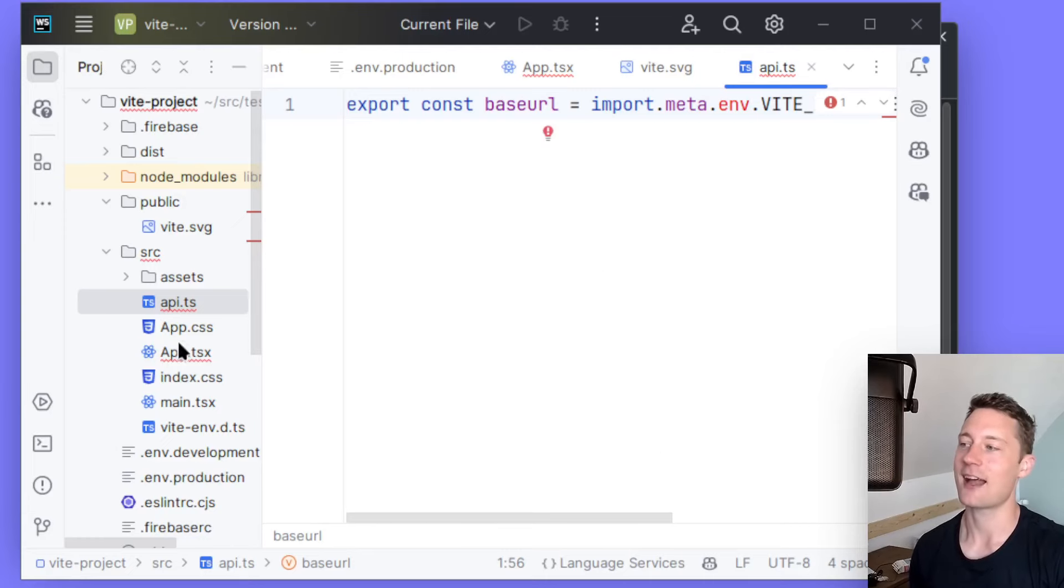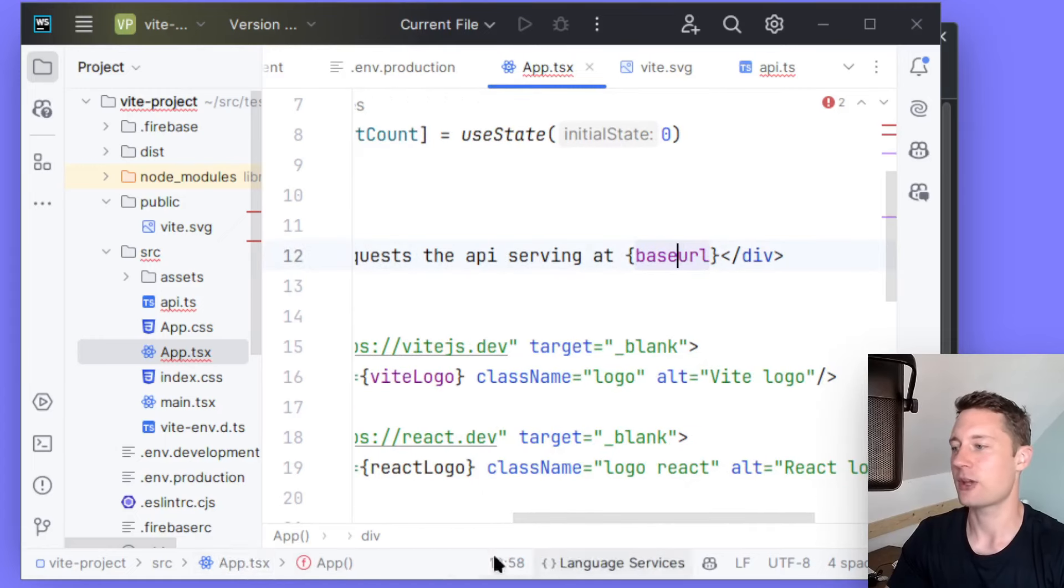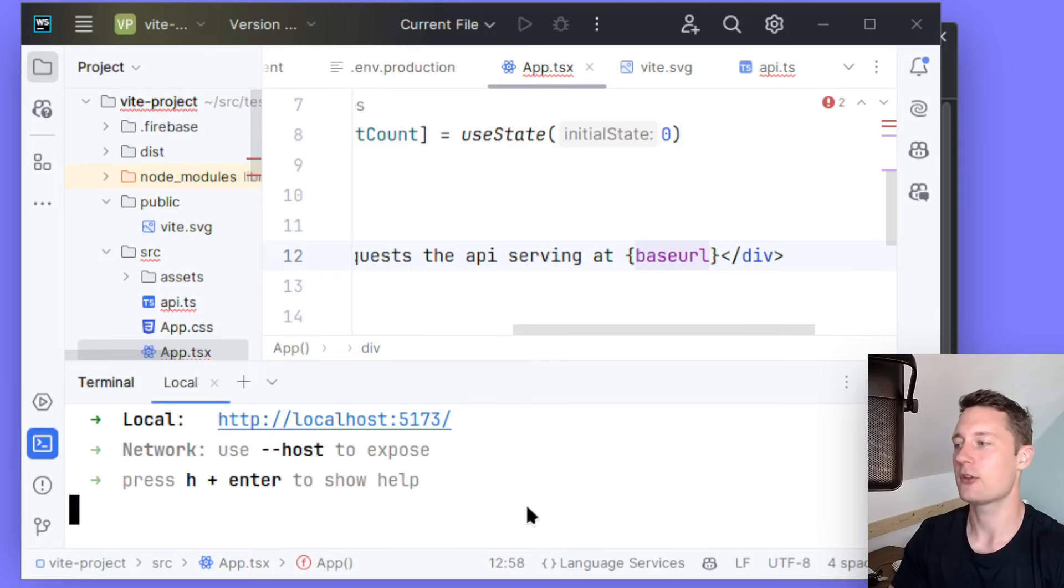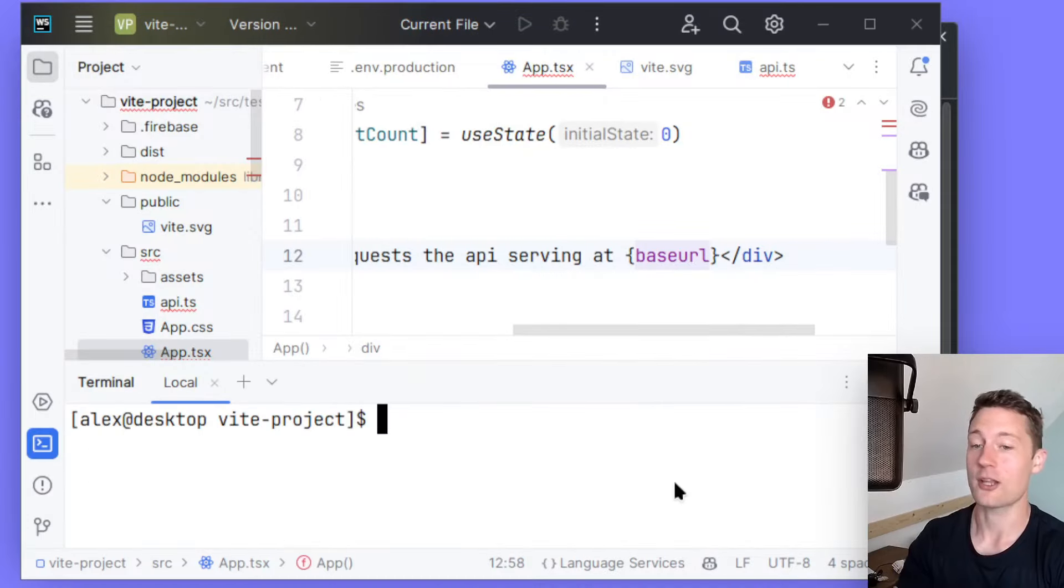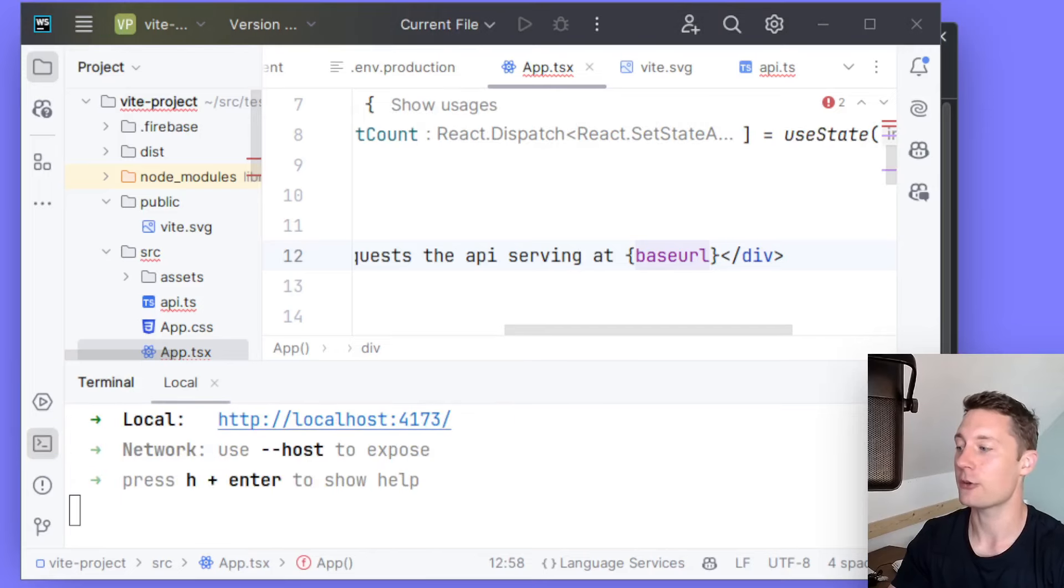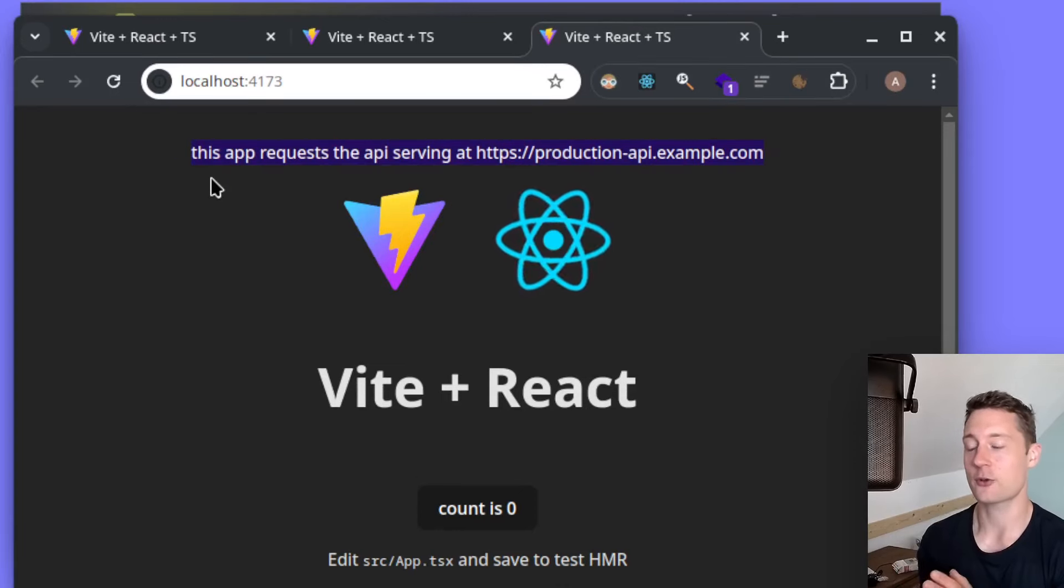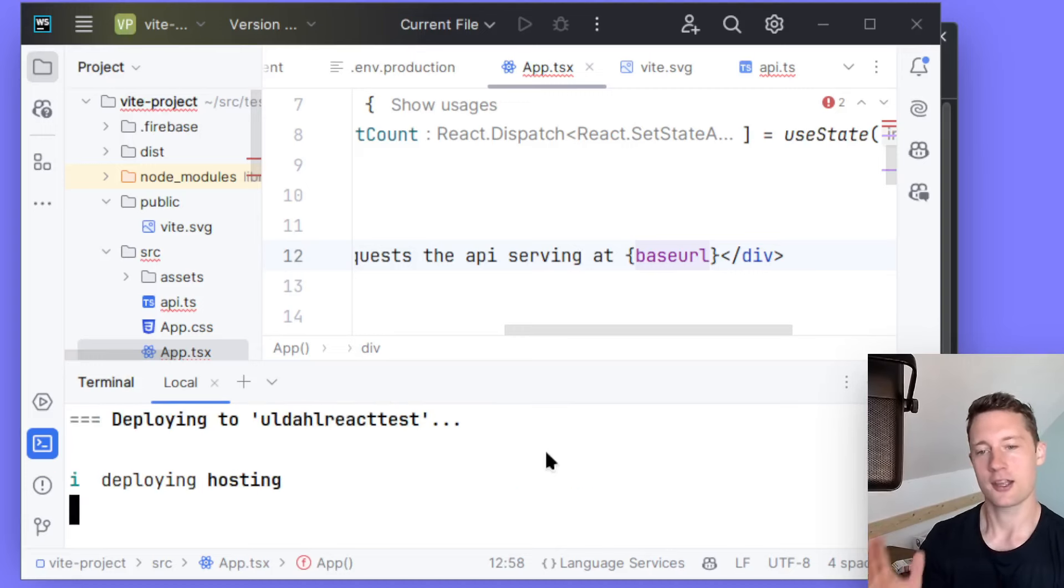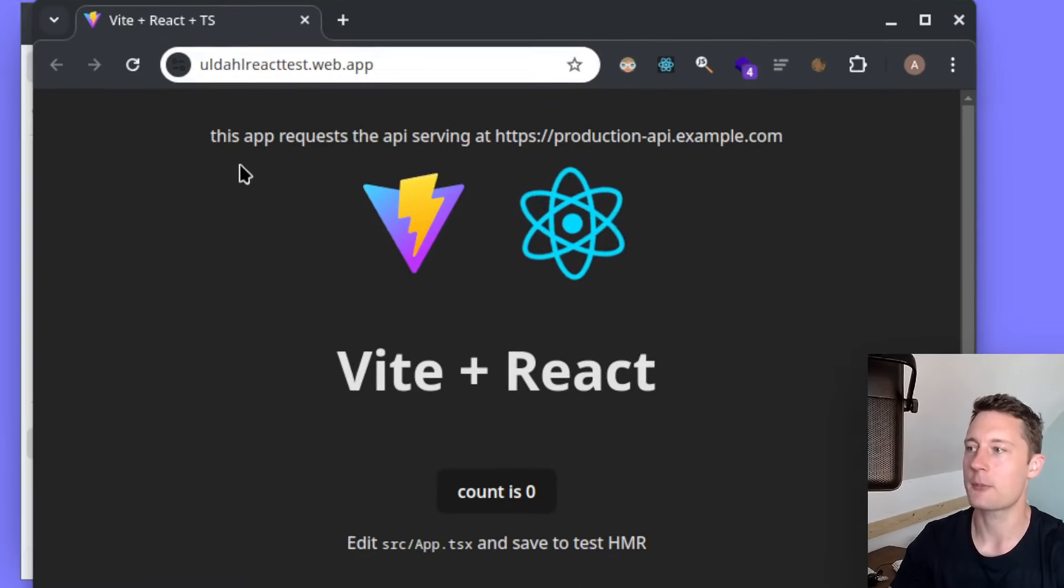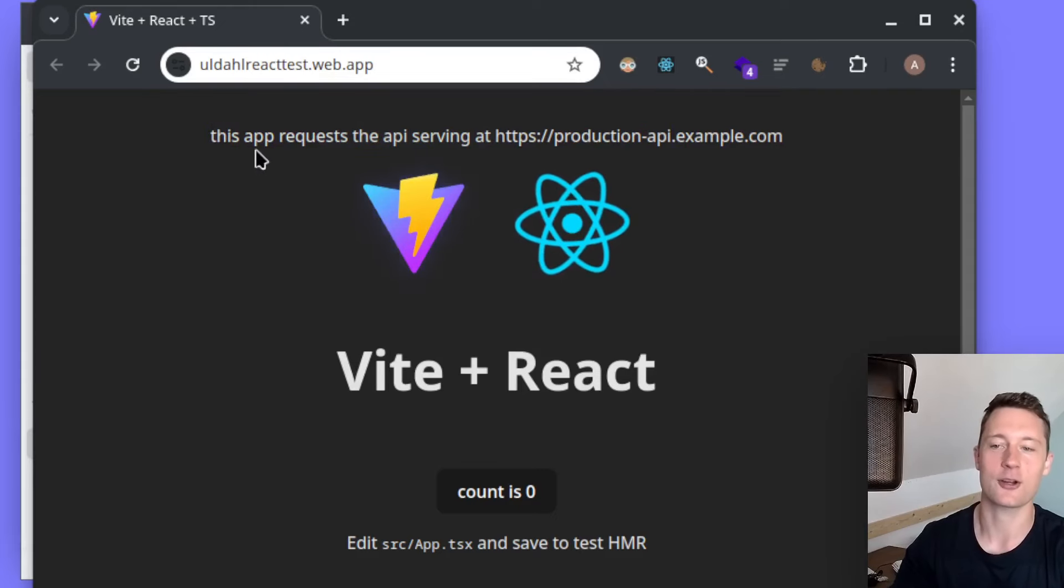Inside of the app.tsx here, I'm just printing out the current baseURL. So if we open up a terminal here and I'm just going to write npm run dev to show you really quick, currently it requests localhost:3000. However, if you're running npm run build and you're now using the npm run preview, it will now use the production address here. So notice we don't change our source code. That also means if I go ahead now and I run Firebase deploy --only hosting, I will now use the current configuration for production. If I open up the deployed version here to the web, it will now say this app requests the API serving at the production address here.